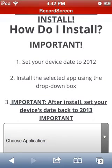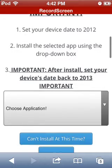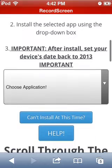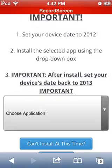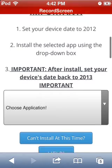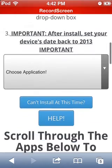You have to set your device date to 2012, which you can't install it unless you do, and you should be able to download this.